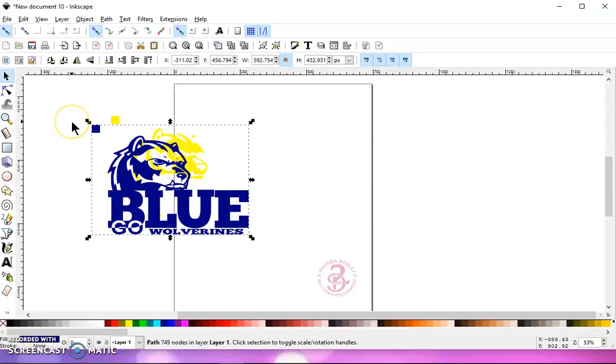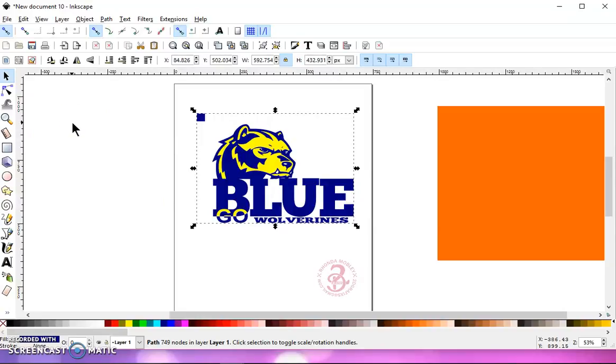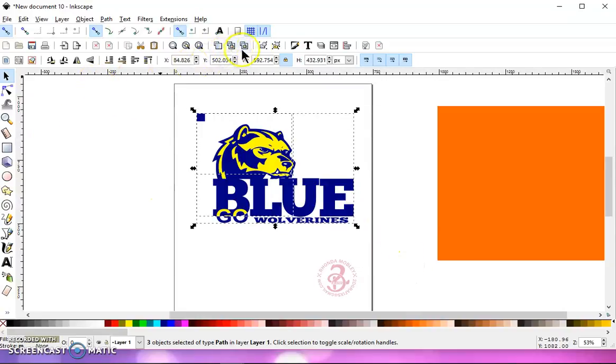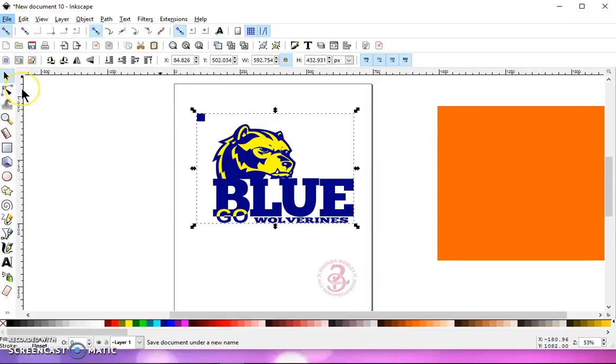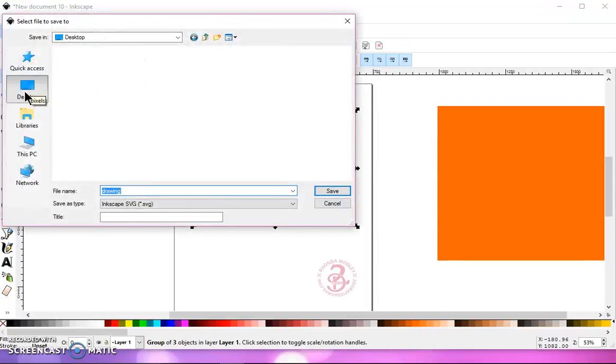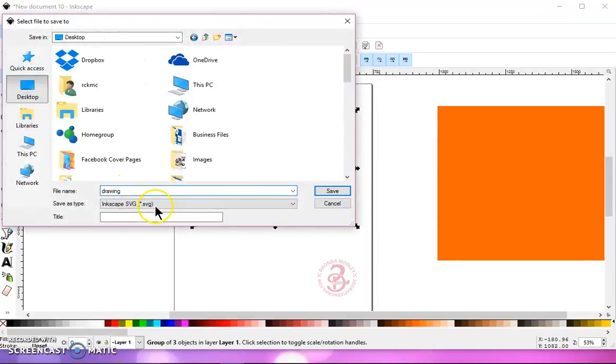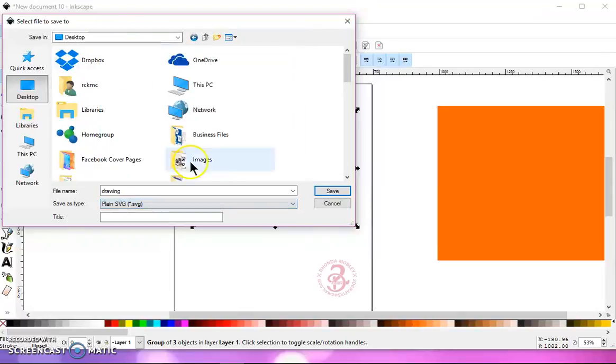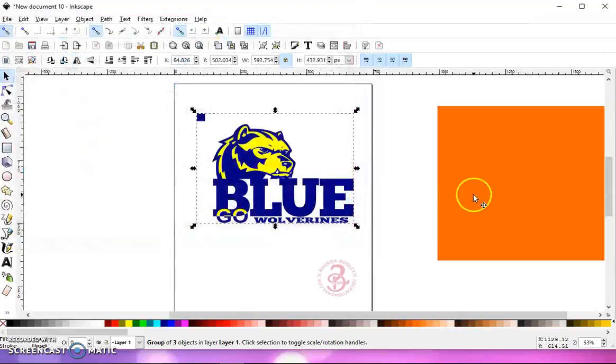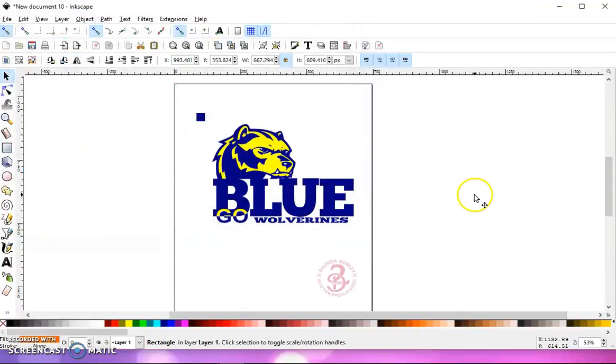So let me get this back to where it should be. Select it all, then group it. Go to file, save as. Give it a destination, a name, and save it as a plain SVG. And it's that simple.